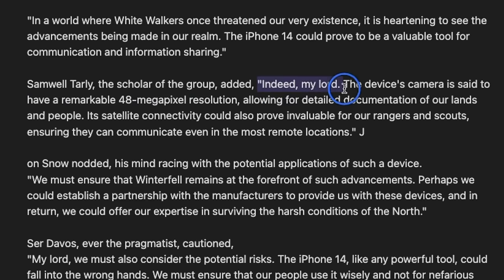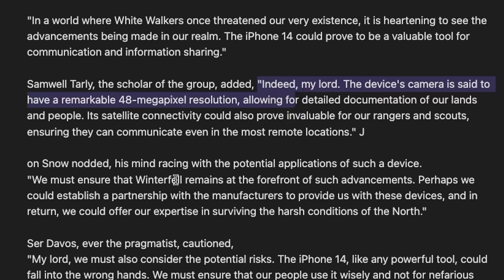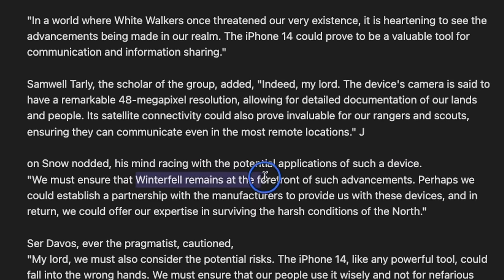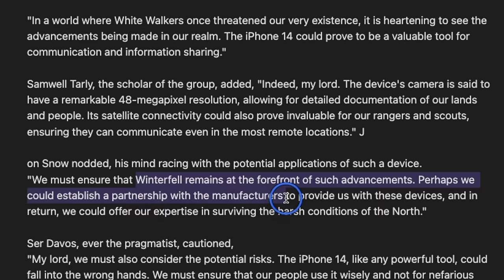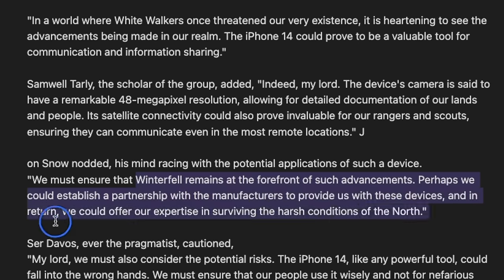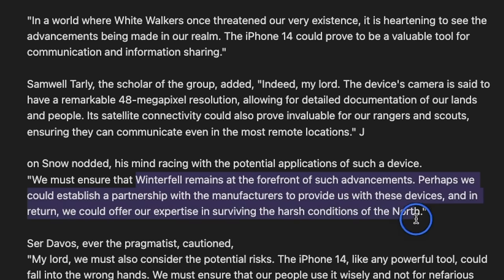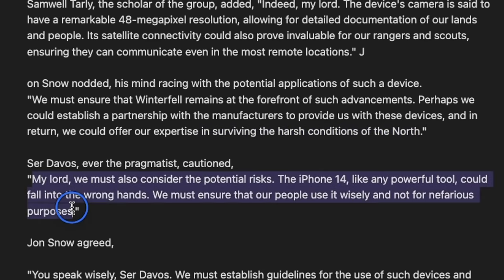It generated some text regarding different features, specifically focused on the camera resolution, so that's pretty nice. And here, Jon Snow nodded, and his mind racing with the potential applications of such a device. So that's basically, Winterfell remains at the forefront of such advancements. Perhaps we could establish a partnership with the manufacturers to provide us with these devices, and in return, we could offer our expertise in surviving harsh condition of the north. So that's pretty good.